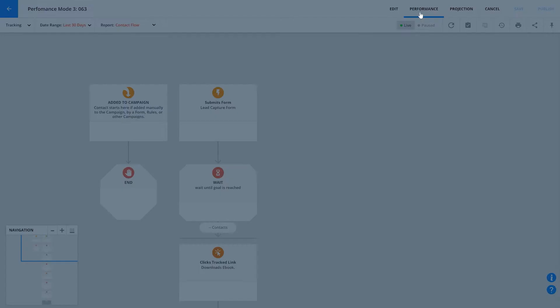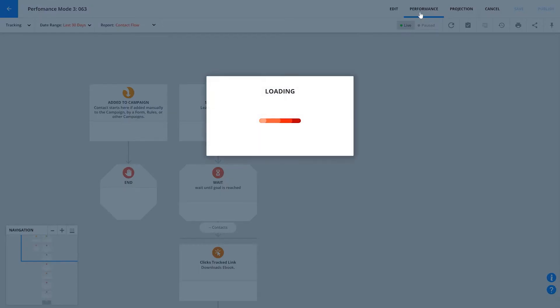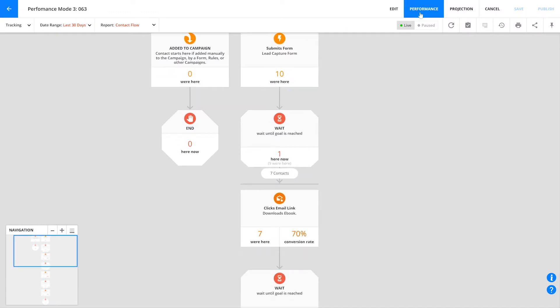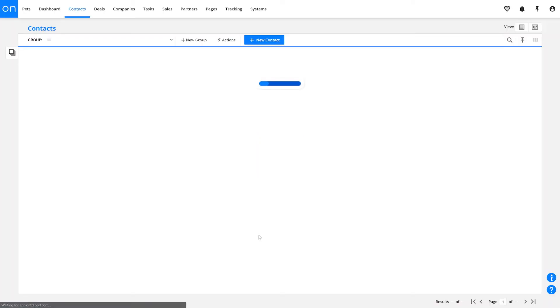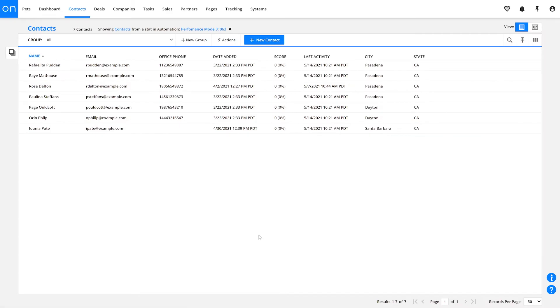Pretty soon you'll have contacts all over your map. You can see where contacts are specifically located by looking at the numbers in performance mode. You can even click on a specific spot to see a list of those contacts.